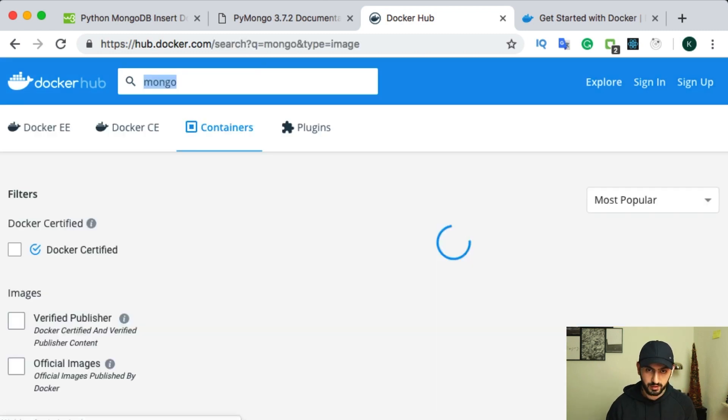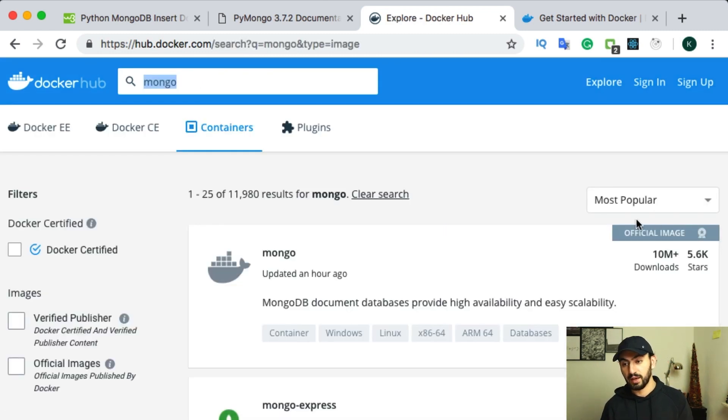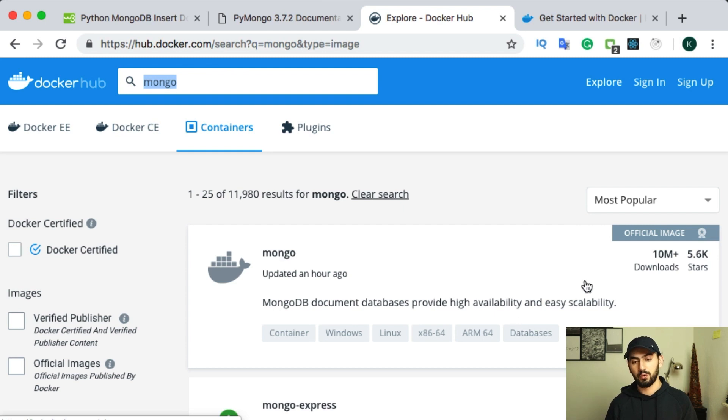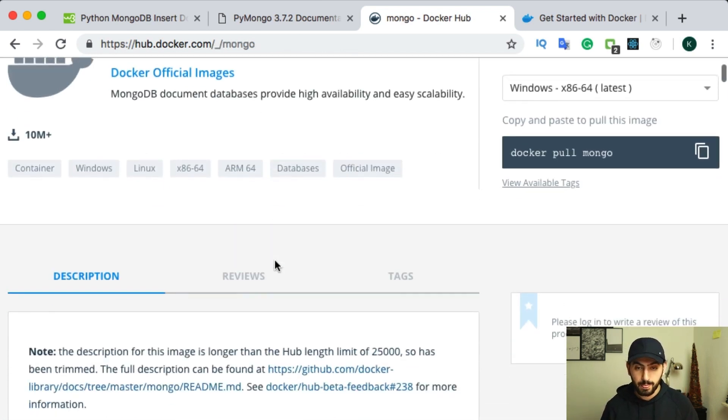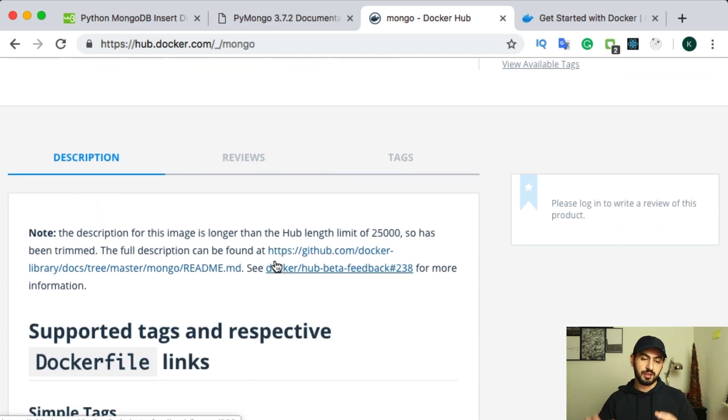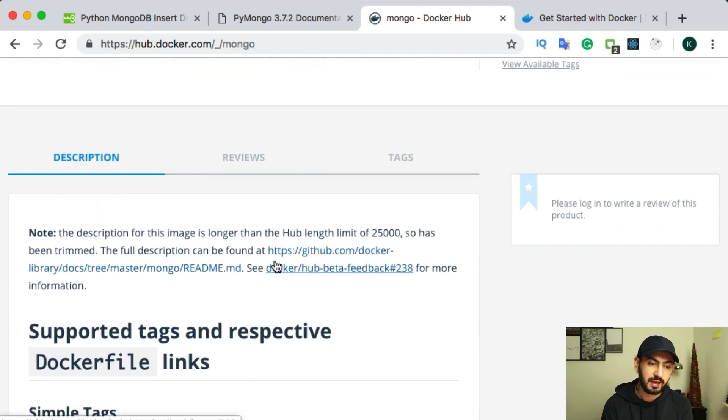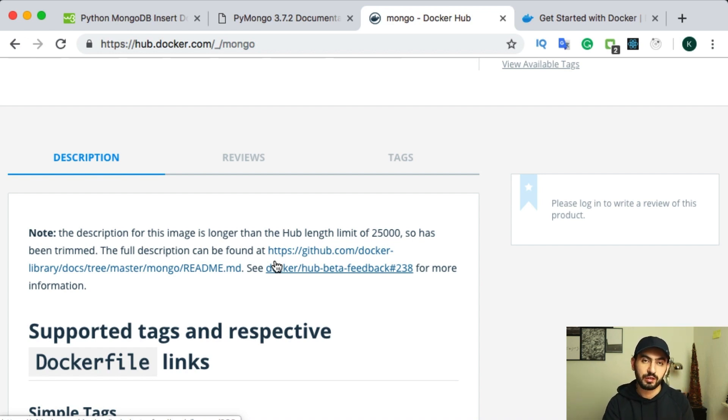And let's say, in our case, it's MongoDB. So we just will search for Mongo. And we have image from official Mongo. So again, we will use this one. And again, using this image, using this Docker environment, we will have MongoDB in our local machine without installing MongoDB itself.